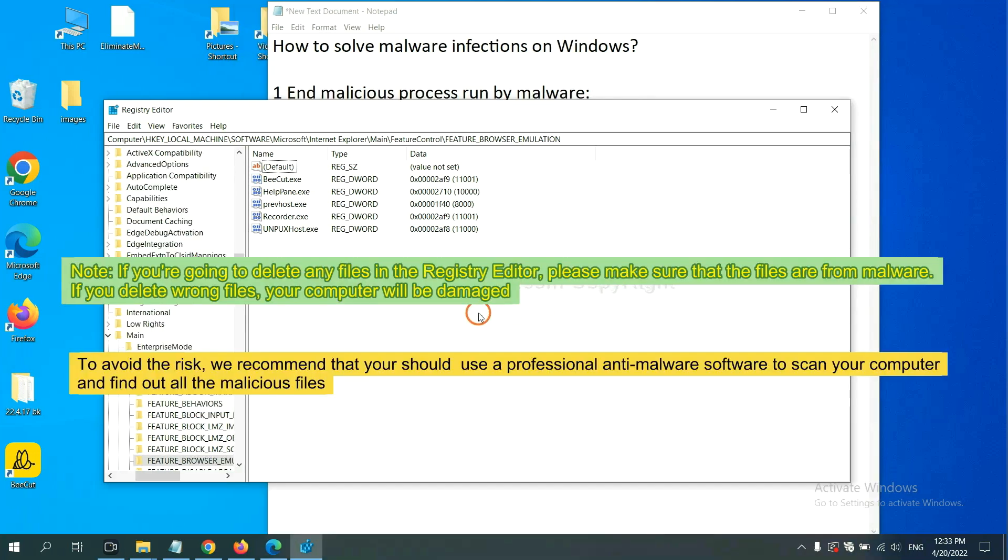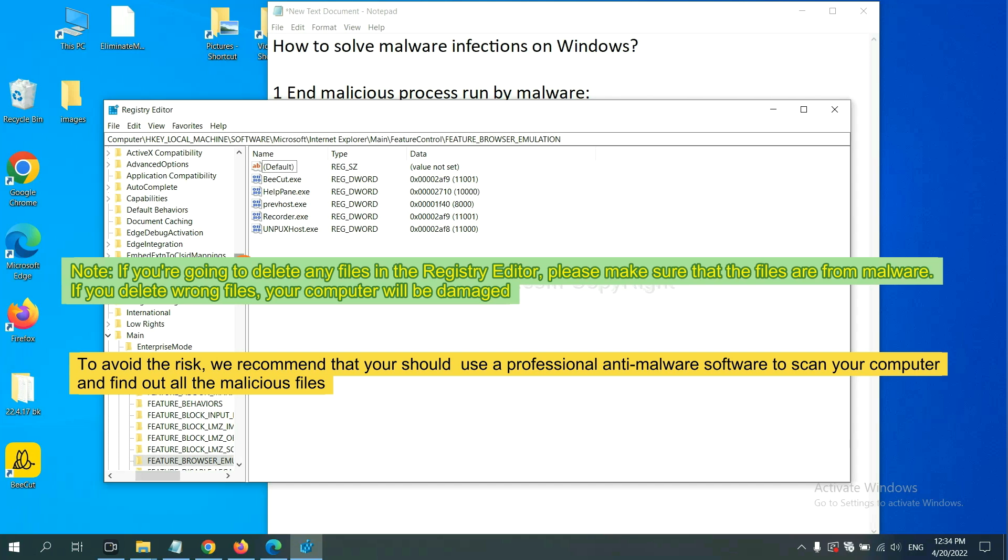If you are going to delete any files in the registry editor, please make sure that the files are from malware. If you delete the wrong file, your computer will be damaged. To avoid the risk, we recommend that you should use a professional anti-malware software to scan your computer and find out all the malicious files.